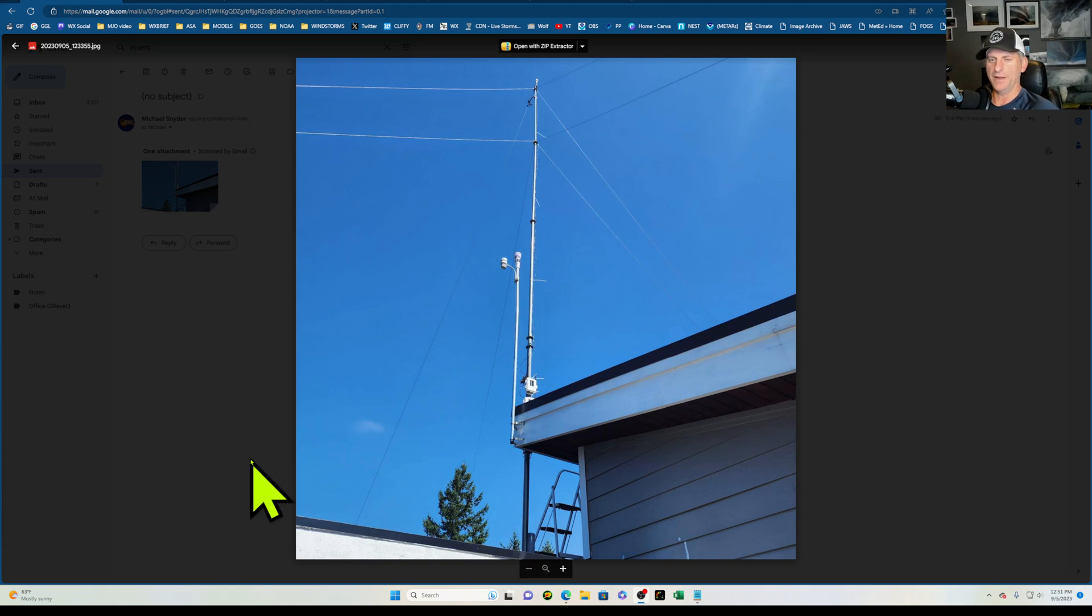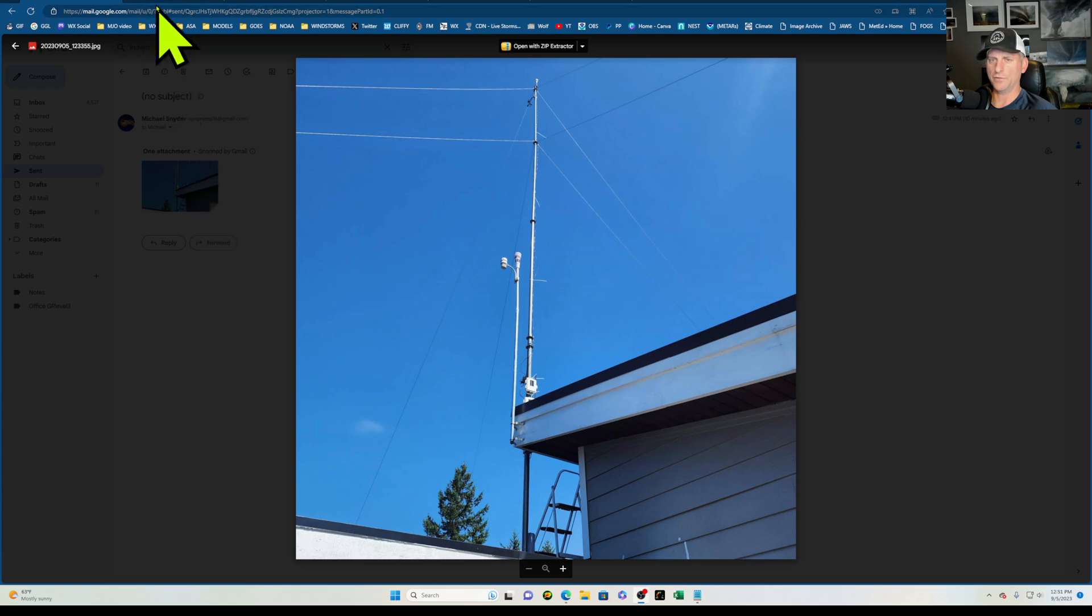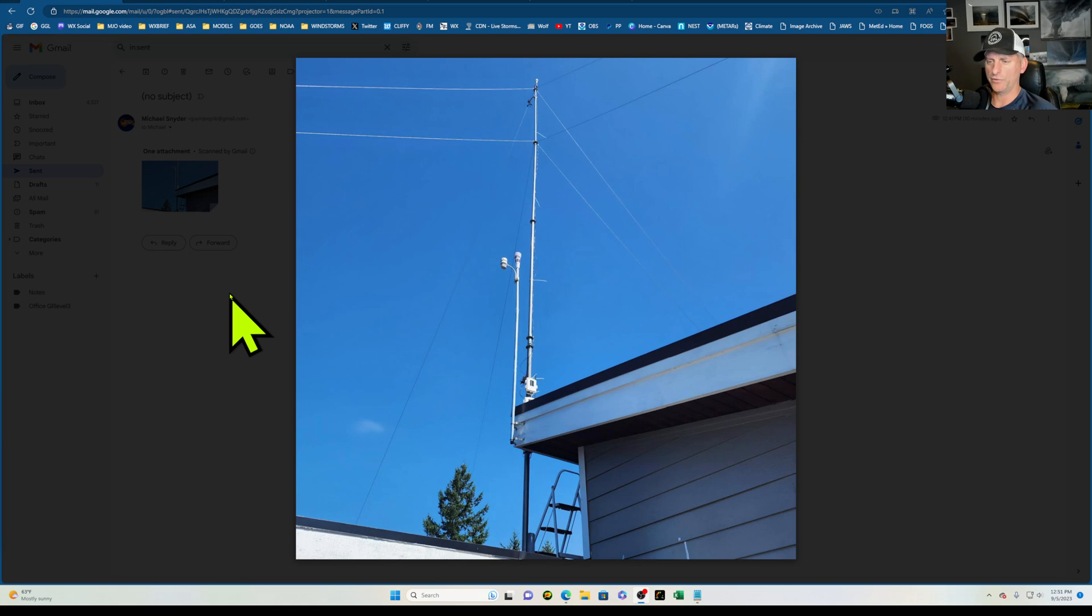Hey everybody, Michael Snyder here, Pacific Northwest Weather Watch. Today, September 5th, I'm doing a special video because I have a wireless Vantage Pro 2 weather station, pretty expensive equipment here, and I want to install it on somebody's house.